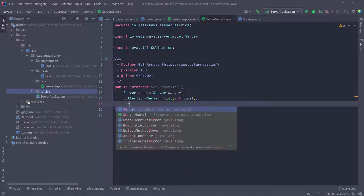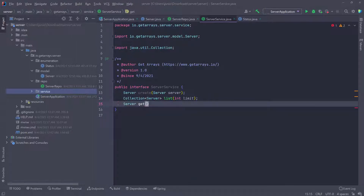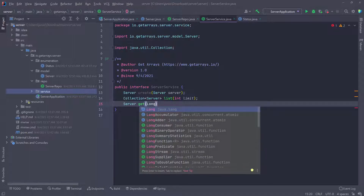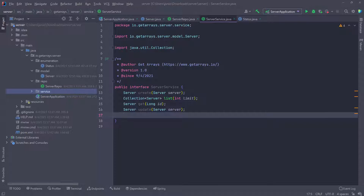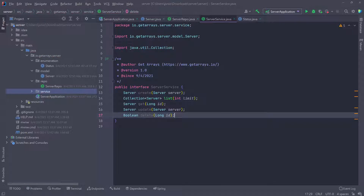I'm going to define another method that returns a server, called 'get', which takes the ID of the server we want to find. Then another one called 'update', which also takes a server with updated information and saves it to the database. Lastly, I need one to delete a server — it's going to return a Boolean true or false, called 'delete', and it takes the ID of the server. This is an interface, so we're not implementing anything — just laying down the functionalities we want in the application.